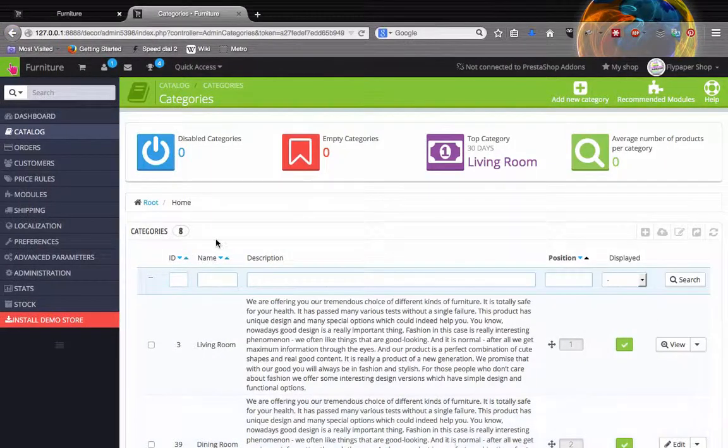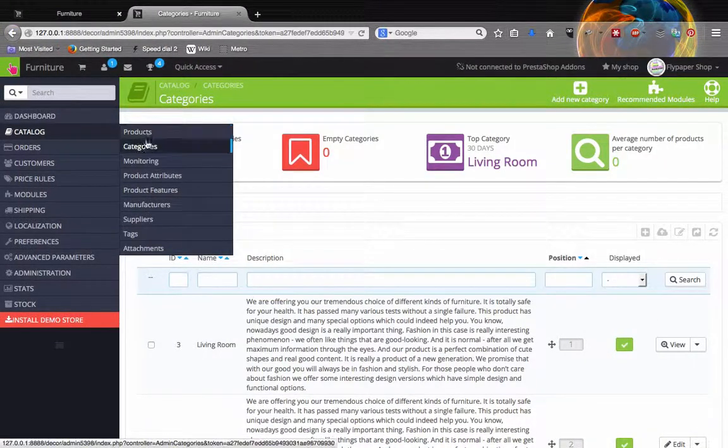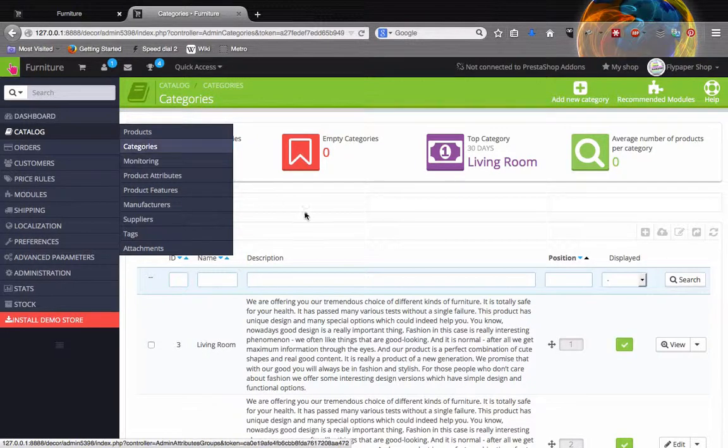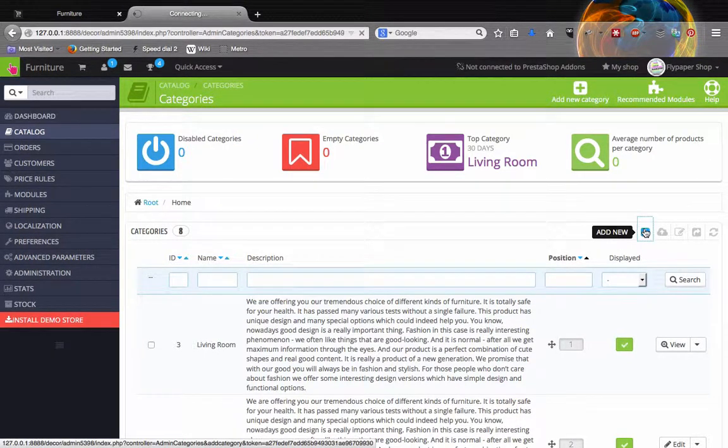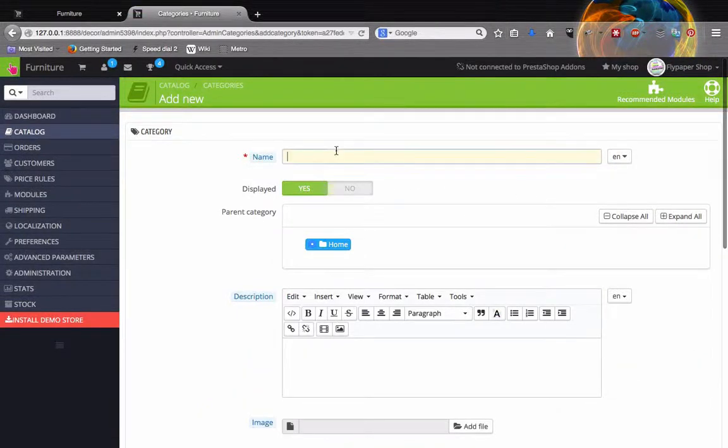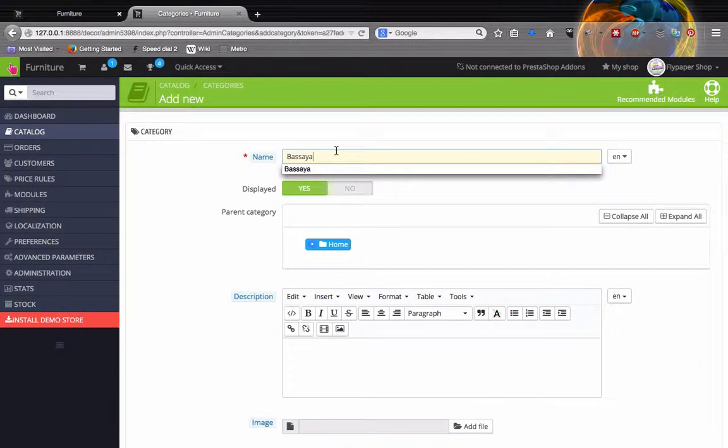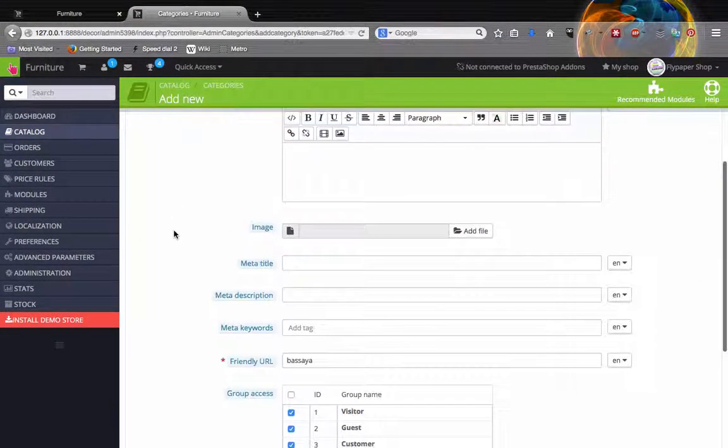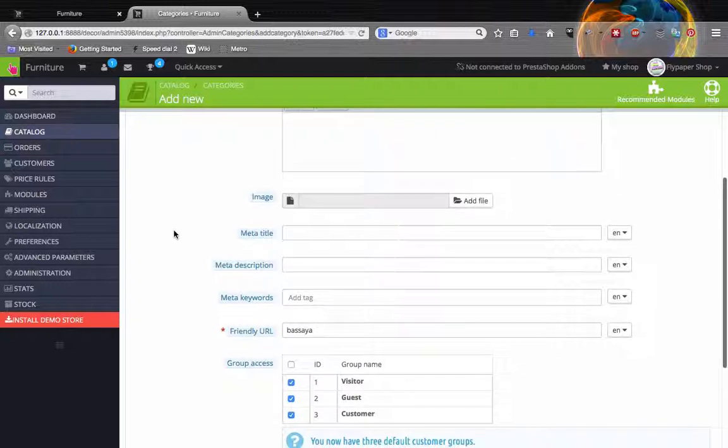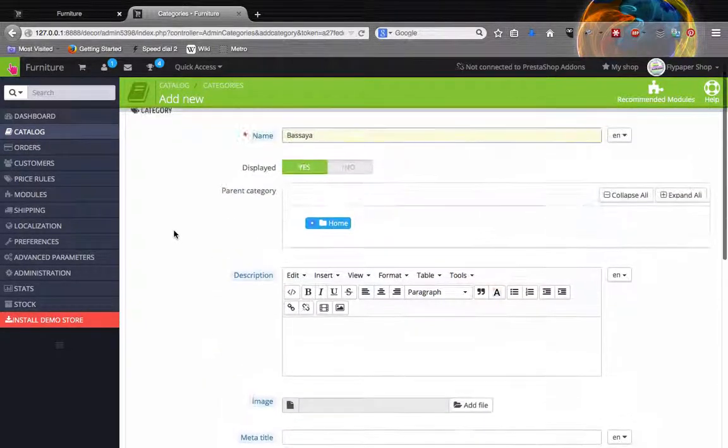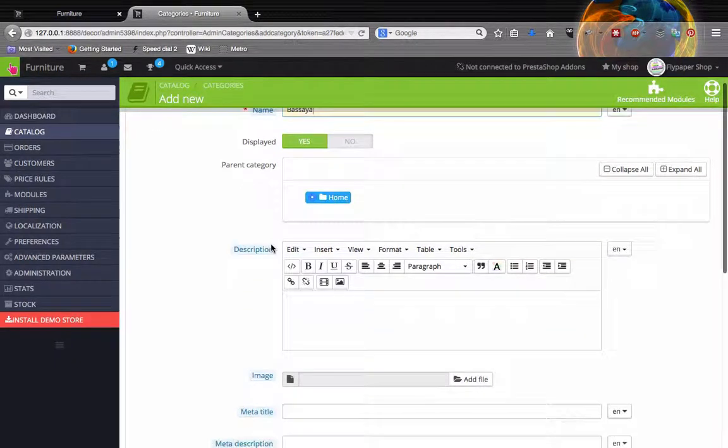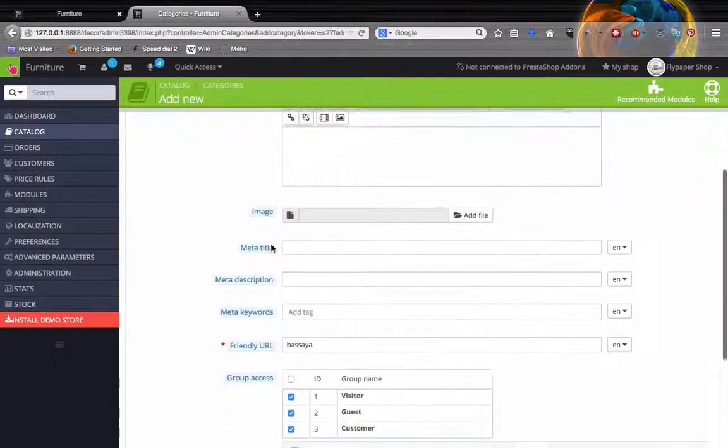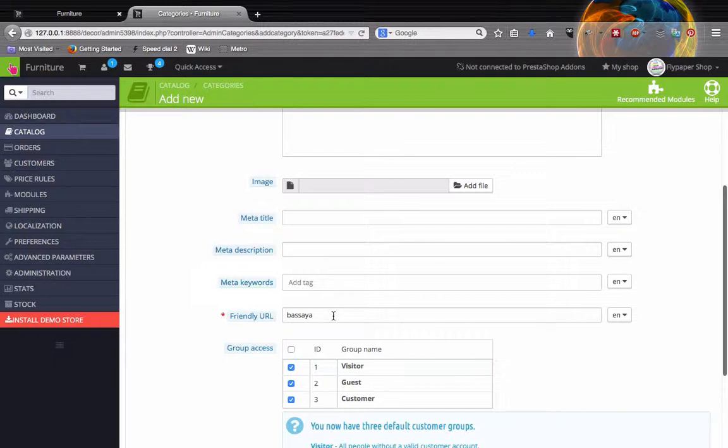Go back over into my PrestaShop, catalog, categories, we are already here, add new and we will just pop that in there. Good rule of thumb, if you have let's say science furniture and it's a particular section, we can start adding those keywords here if we want to and we also do the friendly URL and the meta description for that.